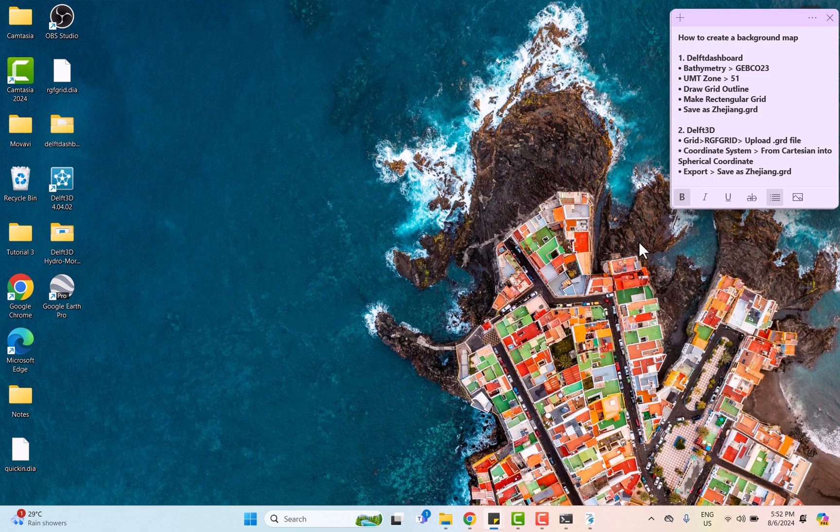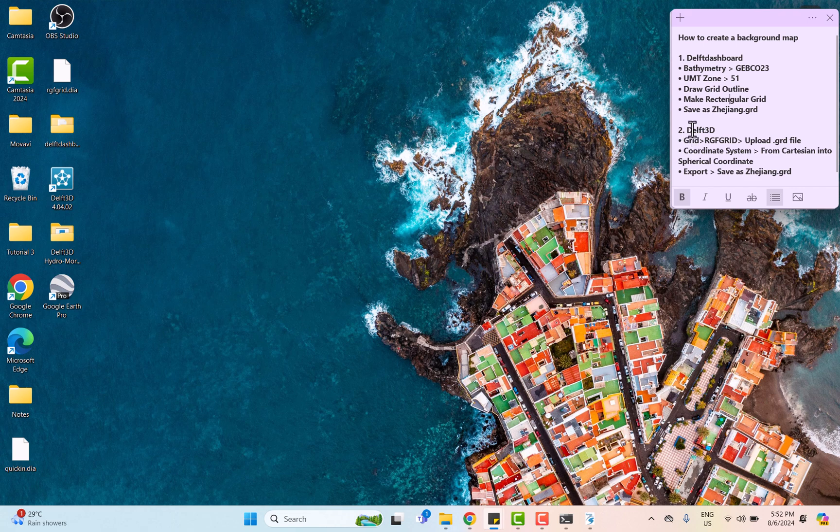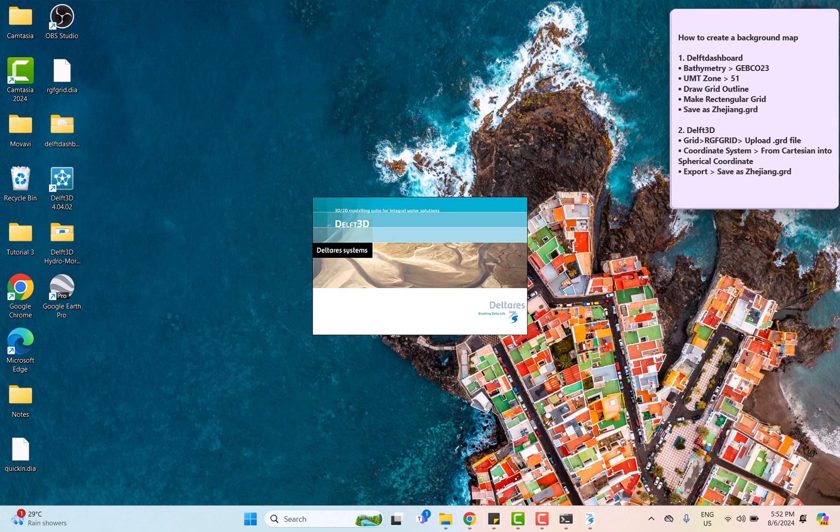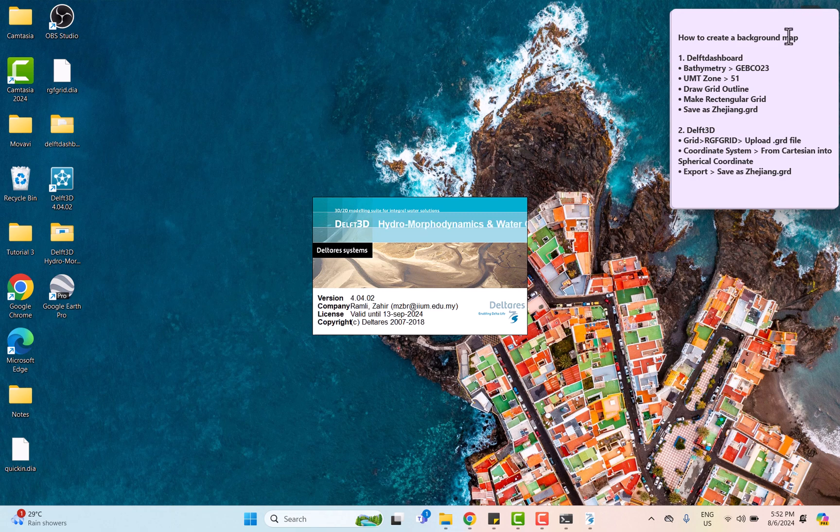In this part, we're going to use DAF dashboard software to get coordinate data from the grid that we have extracted earlier.